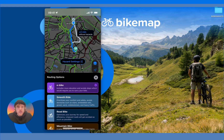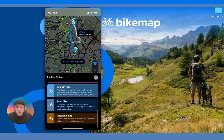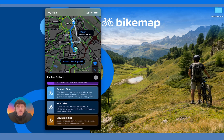Road Bike is developed specifically for road bikes — it prioritizes speed and efficiency, so unpaved roads will be avoided as much as possible. And finally, Mountain Bike enables routing on unpaved terrain and mountain bike tracks, focusing on getting more elevation in your route.